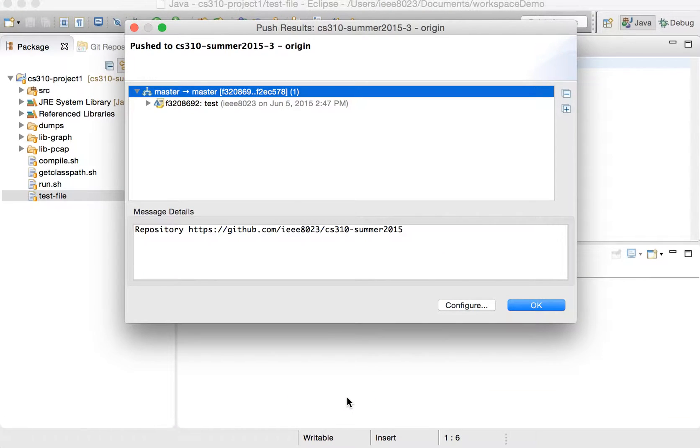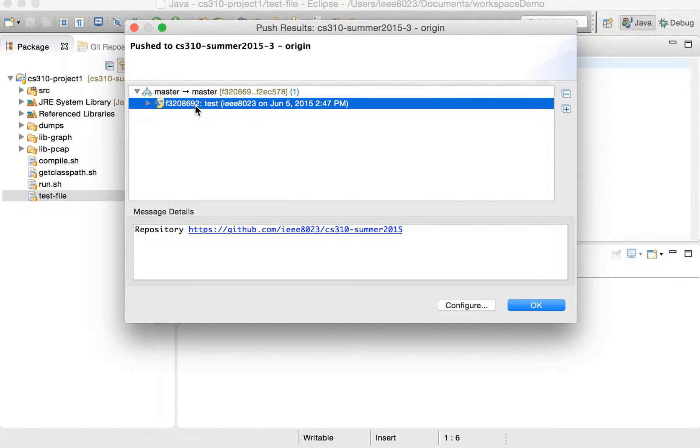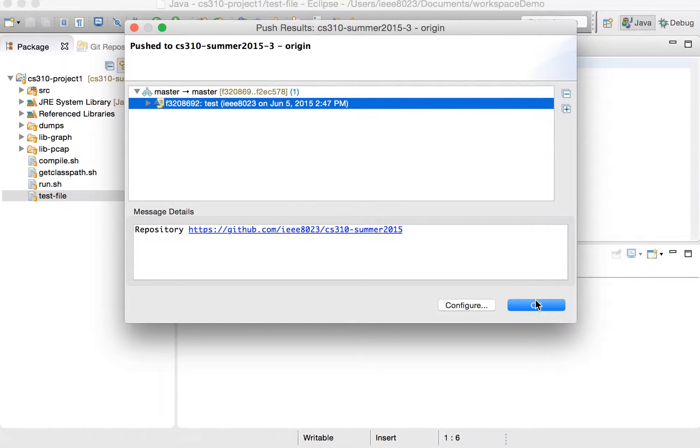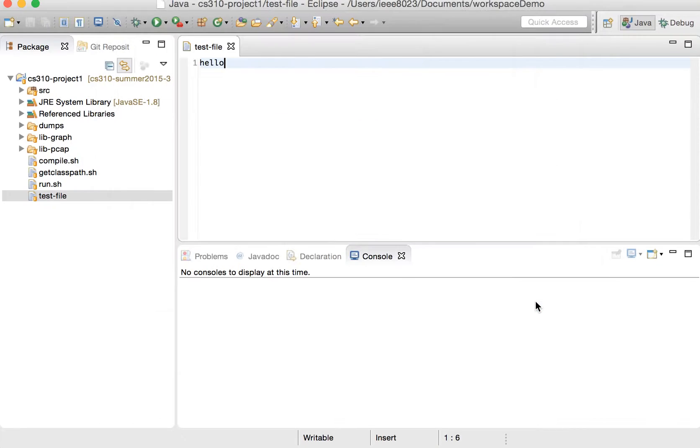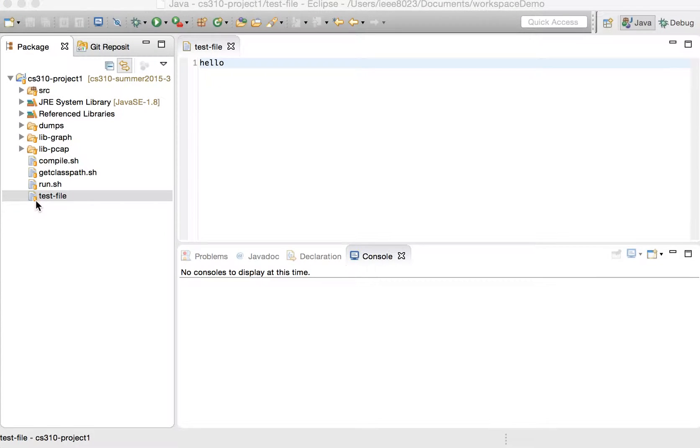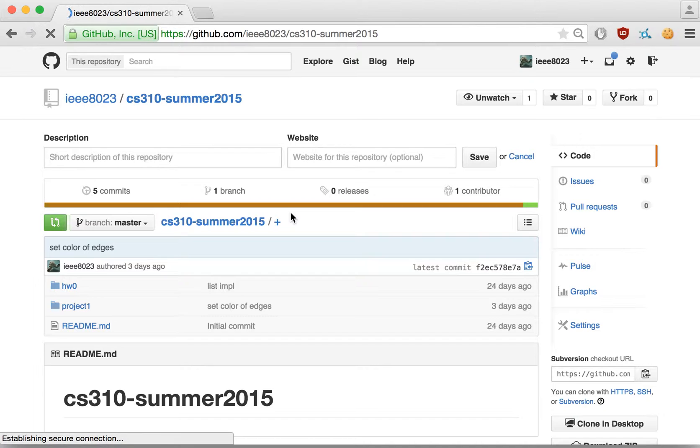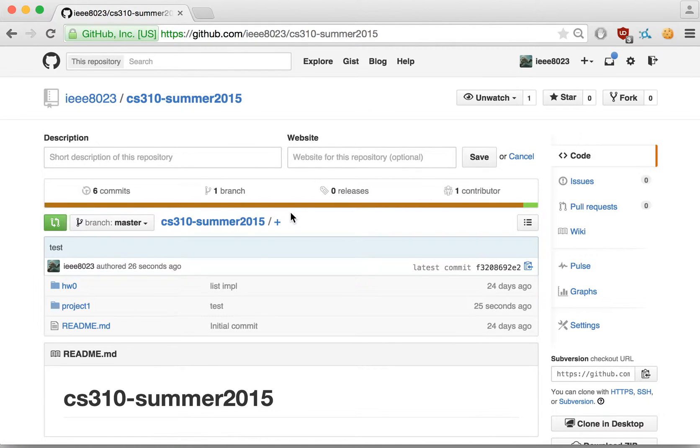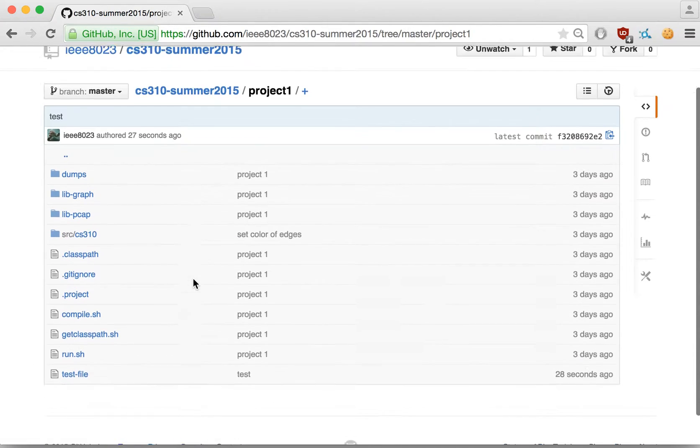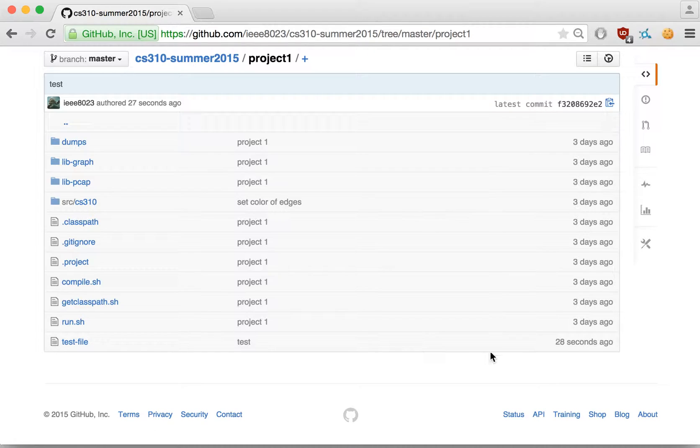we can see a status of what was pushed. We pushed from our master branch to the remote master branch. This is the identifier and our description of the commit that was made. So now we see that that is committed. It's got a little silver drum. If we go back to the website and hit refresh here, and actually go into project one, we can see the test file was just committed 28 seconds ago. Great.